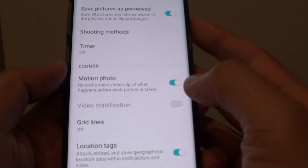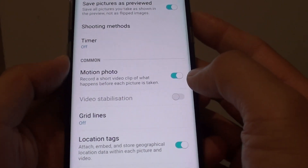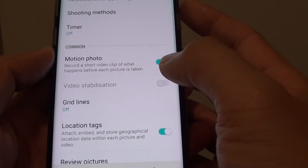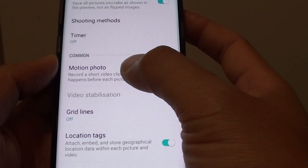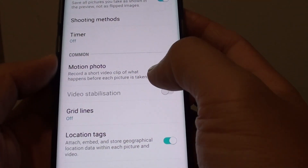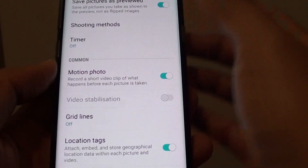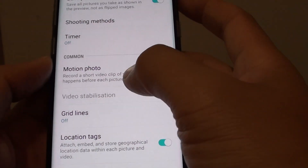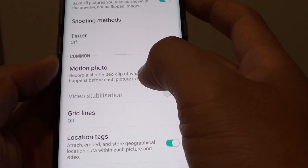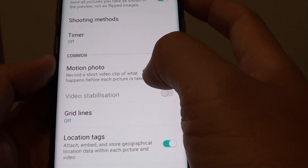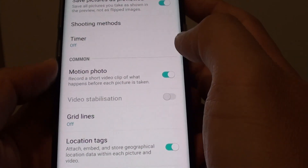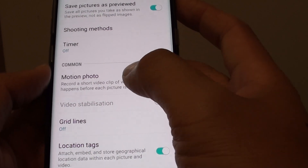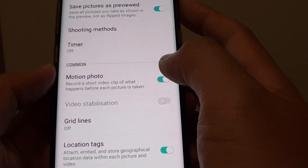How to enable or disable motion photos on the Samsung Galaxy S8. With motion photos, when you are taking a photo, it will record a small video clip of what happens before the picture is taken. So it's very much like Live Photo on the iPhone.